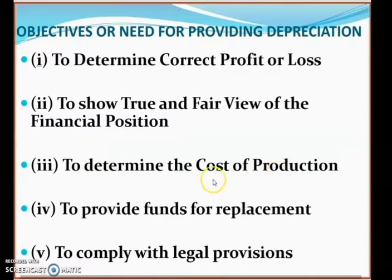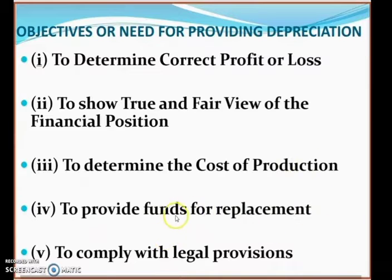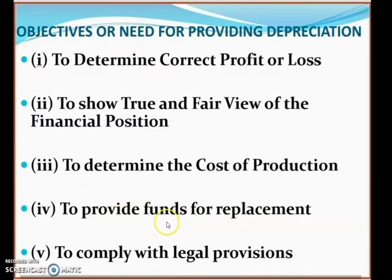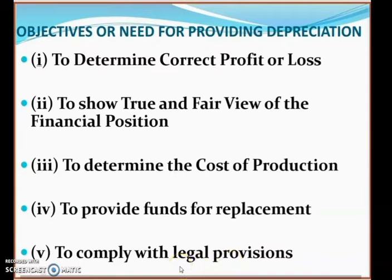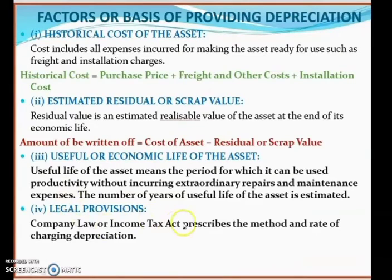The third objective is to determine the cost of production — to calculate the cost of producing a product, depreciation calculation is required. The fourth is to provide funds for replacement, so that when the asset's useful life is exhausted, funds are available to replace the machinery. The fifth is to comply with legal provisions, as company law also requires charging depreciation on fixed assets.